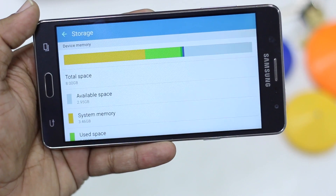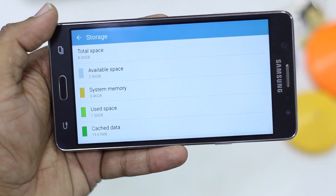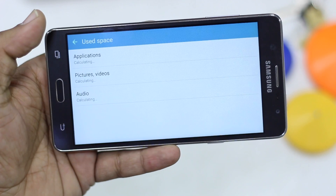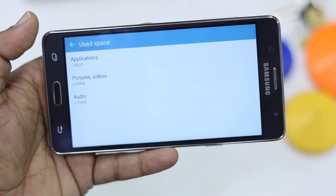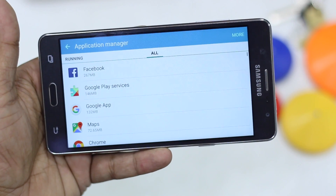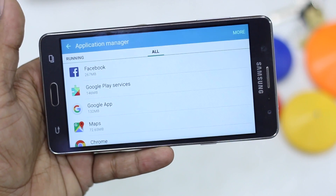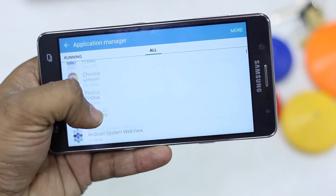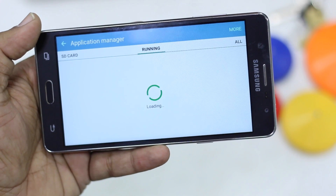This gives you a clear idea of how much space is occupied — available space, system memory, used space, and cache space. Go to Used Space and it will calculate how much space applications, pictures, videos, and audio are taking. Now click on Applications and you will see all the applications currently installed on your phone.